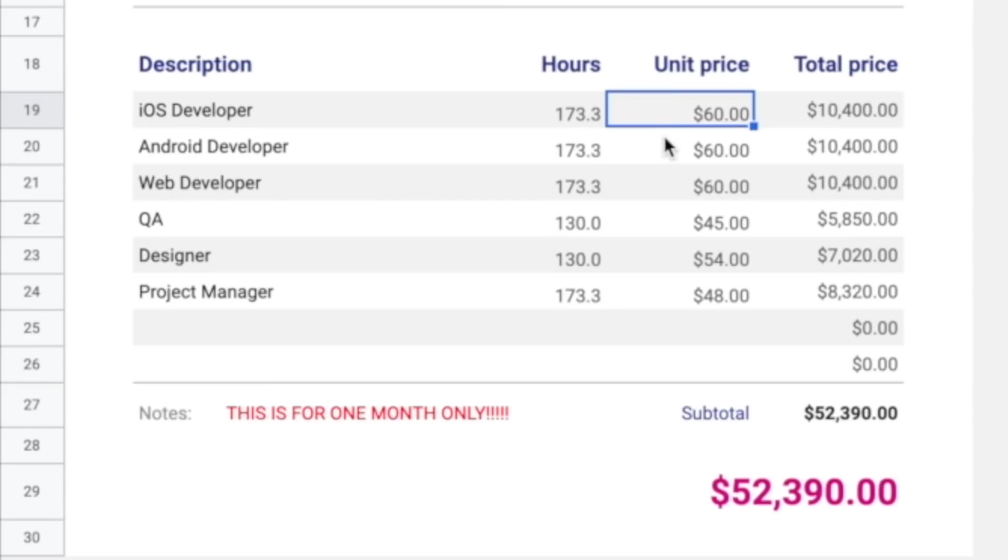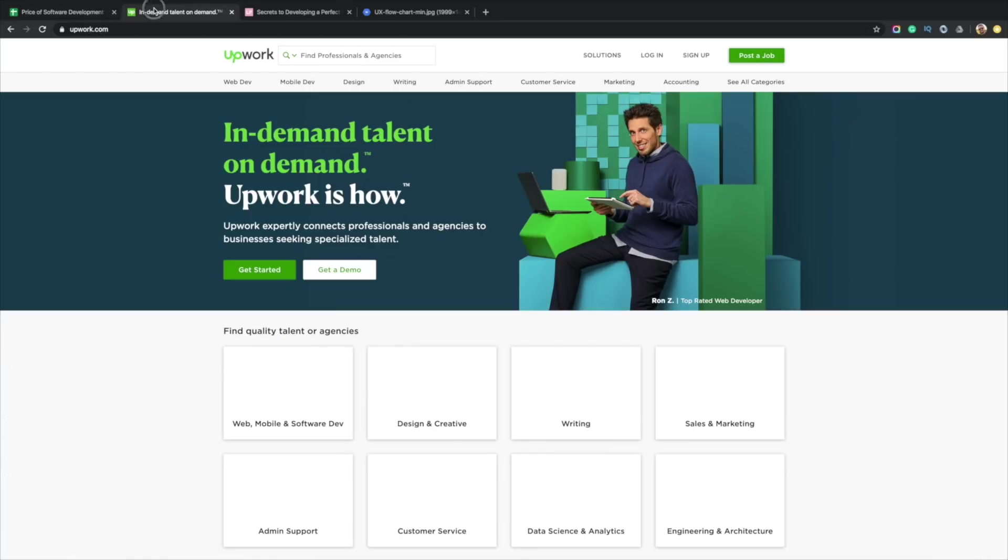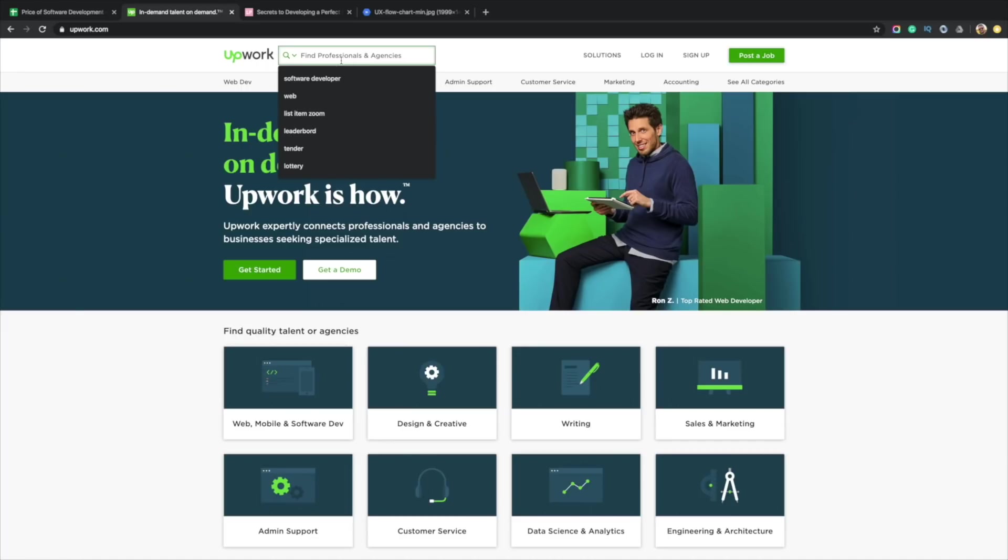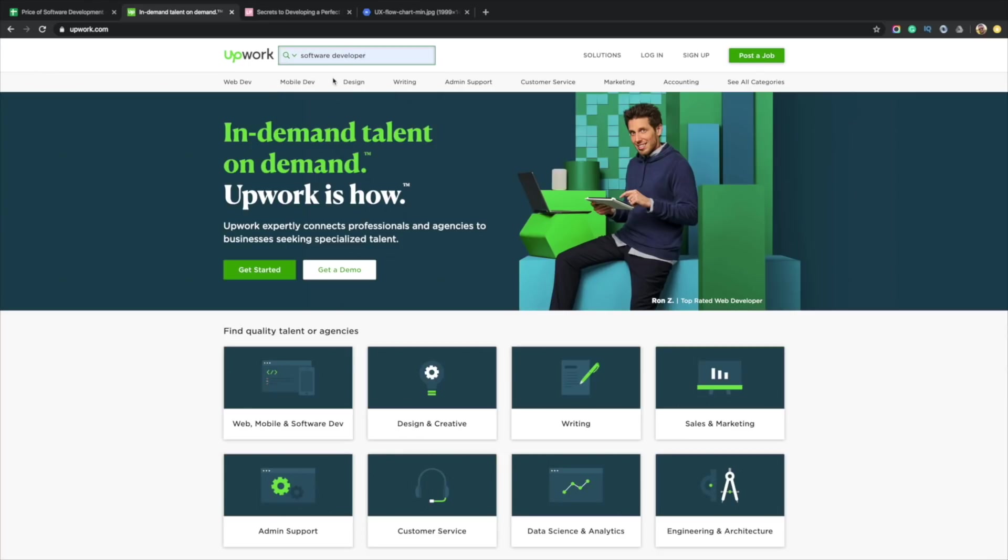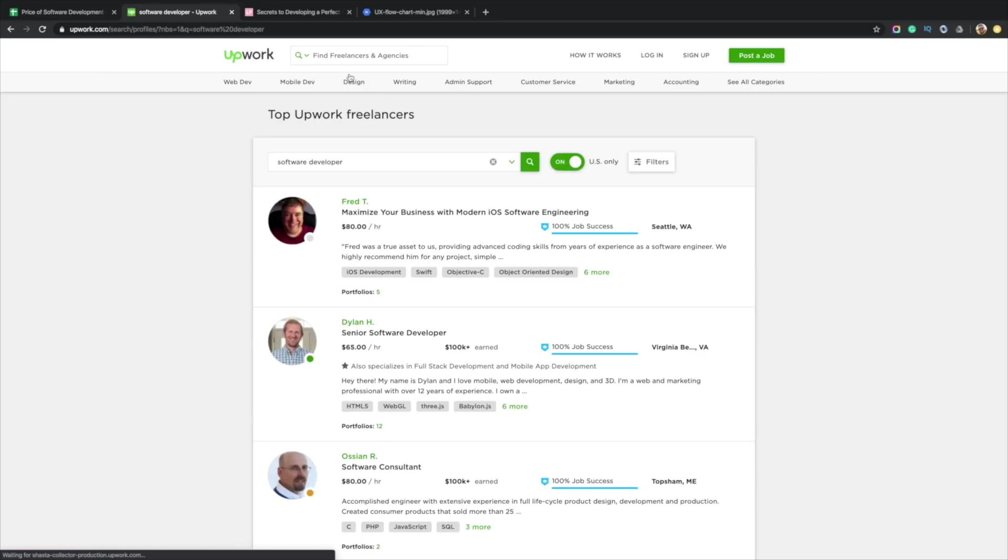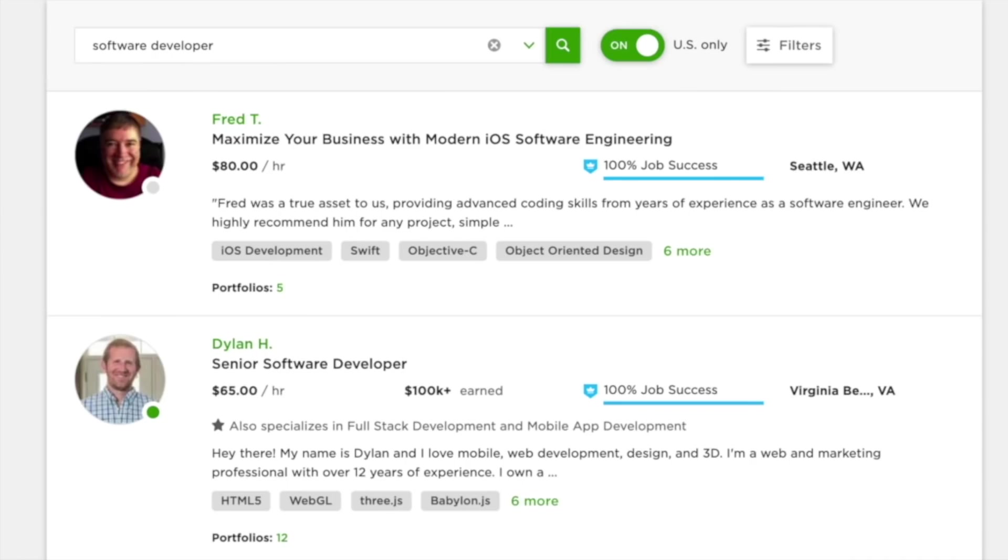In terms of unit price, I have $60 an hour per iOS and Android developer. How did I come up with this number? Let's go over to a site called Upwork. Upwork is a site where people go to find developers all around the planet.